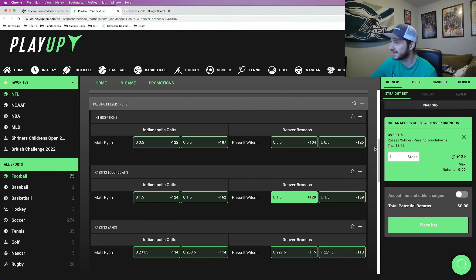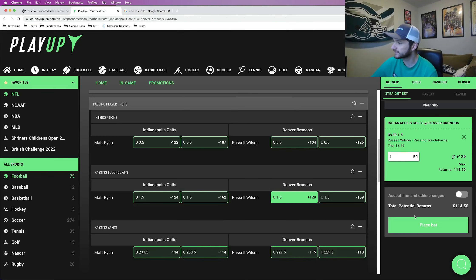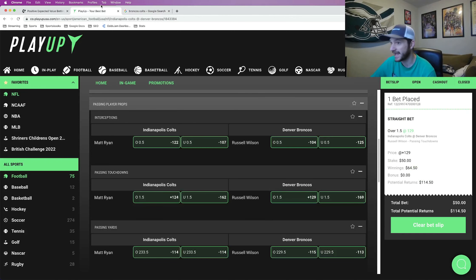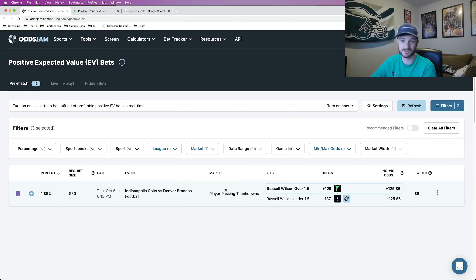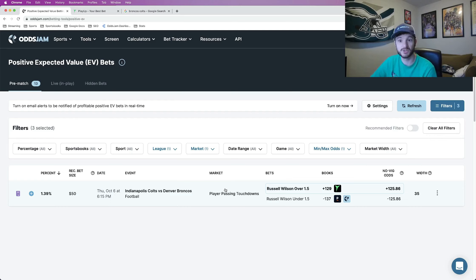The play is Russell Wilson over one and a half passing touchdowns. I'm going to put a half unit on it. And here we see it. This is a positive expected value play that I found using OddsJam.